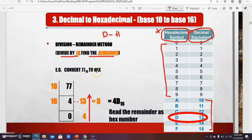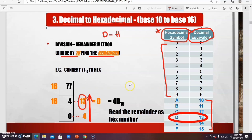Example: convert 77 to hexadecimal. 77 ÷ 16 = 4 remainder 13; 4 ÷ 16 = 0 remainder 4. Read the remainders from the bottom: 4 and 13. Since 13 = D in hexadecimal, the answer is 4D base 16. Remember: you must read the remainder as the hexadecimal number.